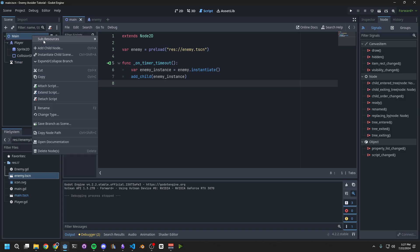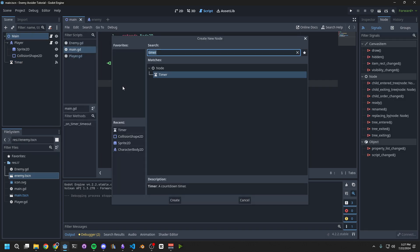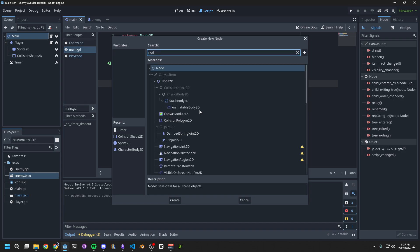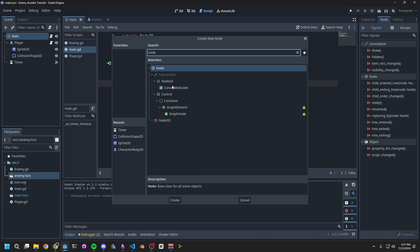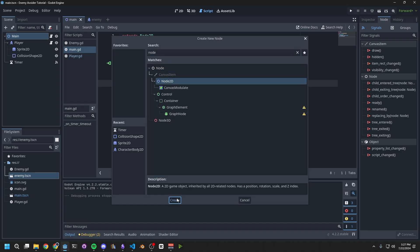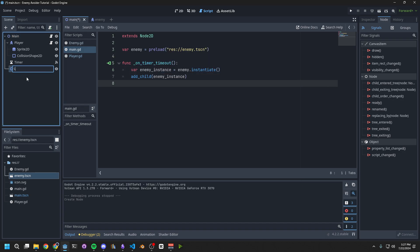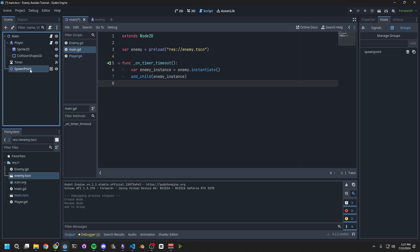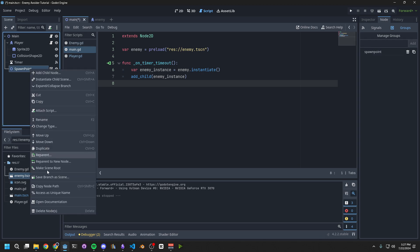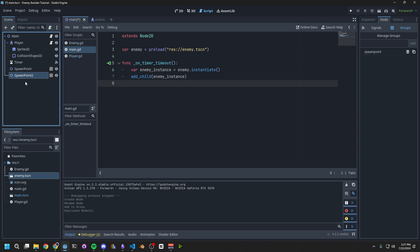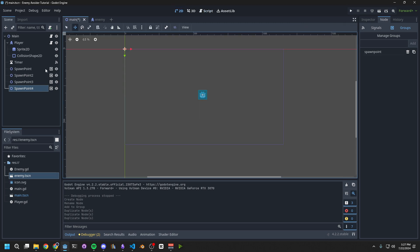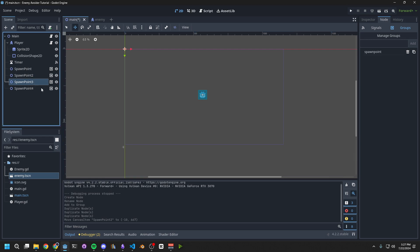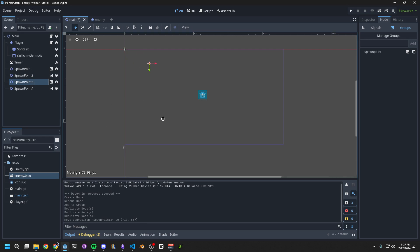We'll do this by right-clicking on the main node, and adding a node 2D. We want to rename this node to Spawn Point. Then on the right side, under the Node tab, select Groups, and create a new group called Spawn Point. We want to duplicate this node. You can right-click and choose Duplicate, or you can press Ctrl D. I'm going to duplicate it 3 times, so we have 4 spawn points. Then go to the 2D tab, choose each spawn point, and move them to different corners of the screen. This blue square represents the screen.